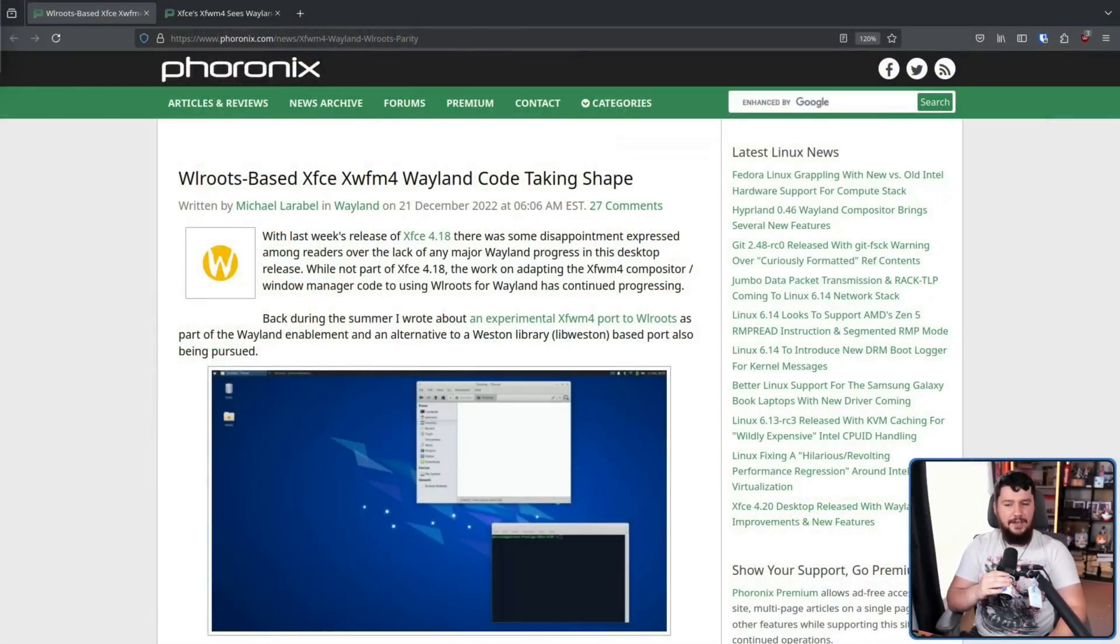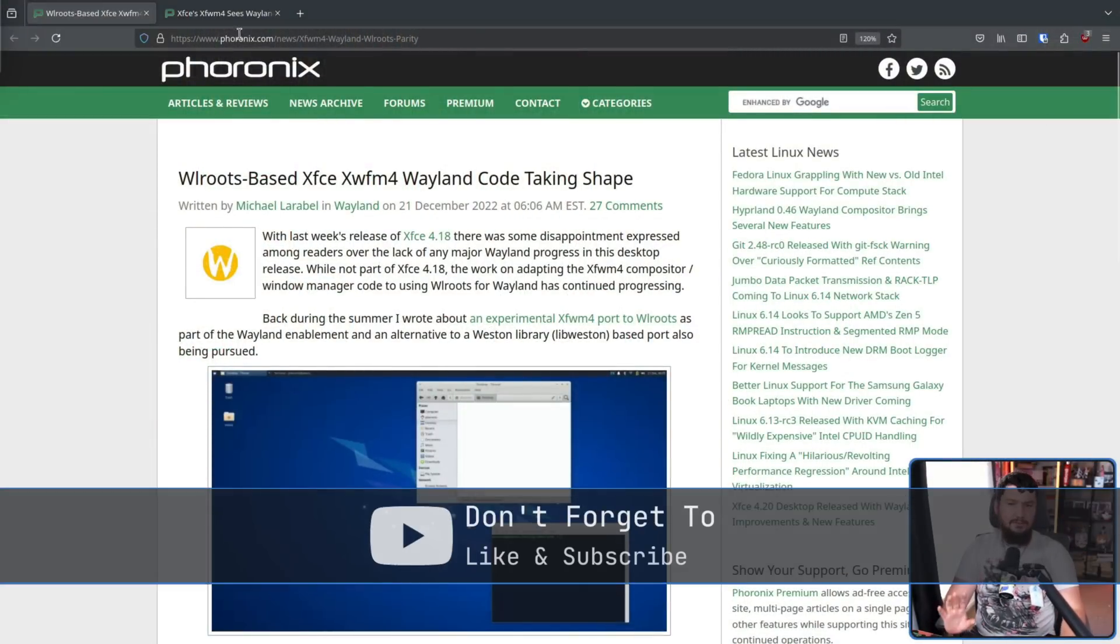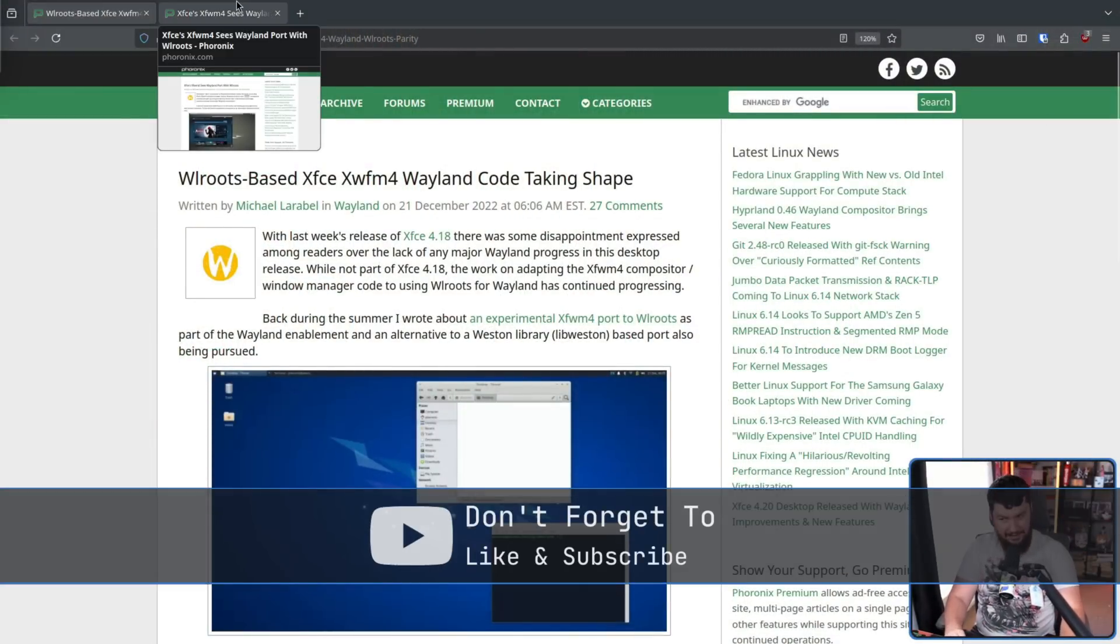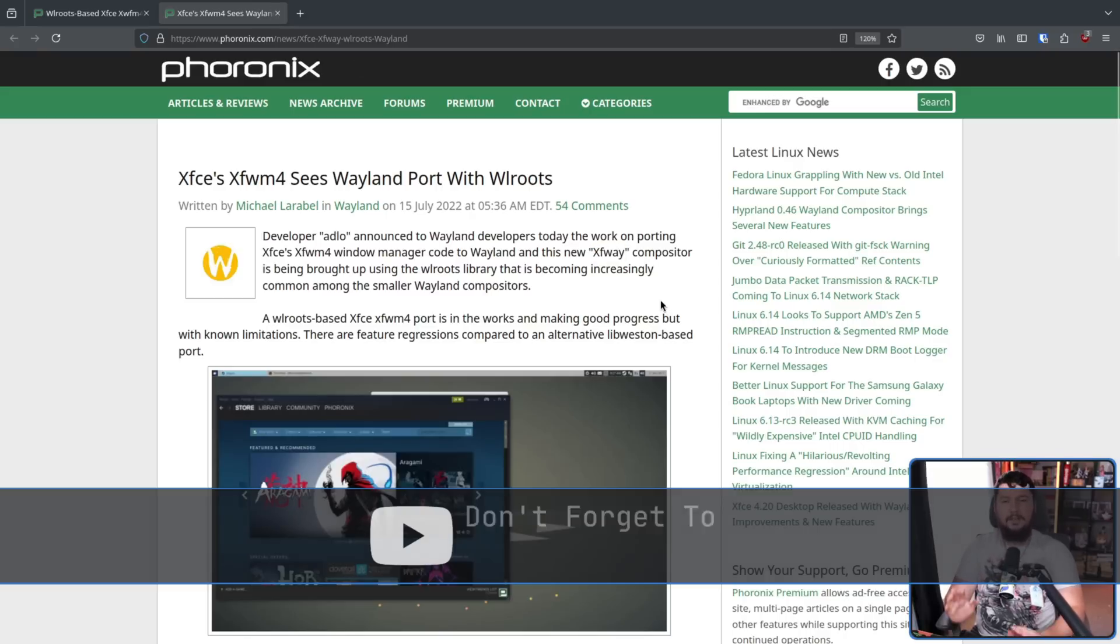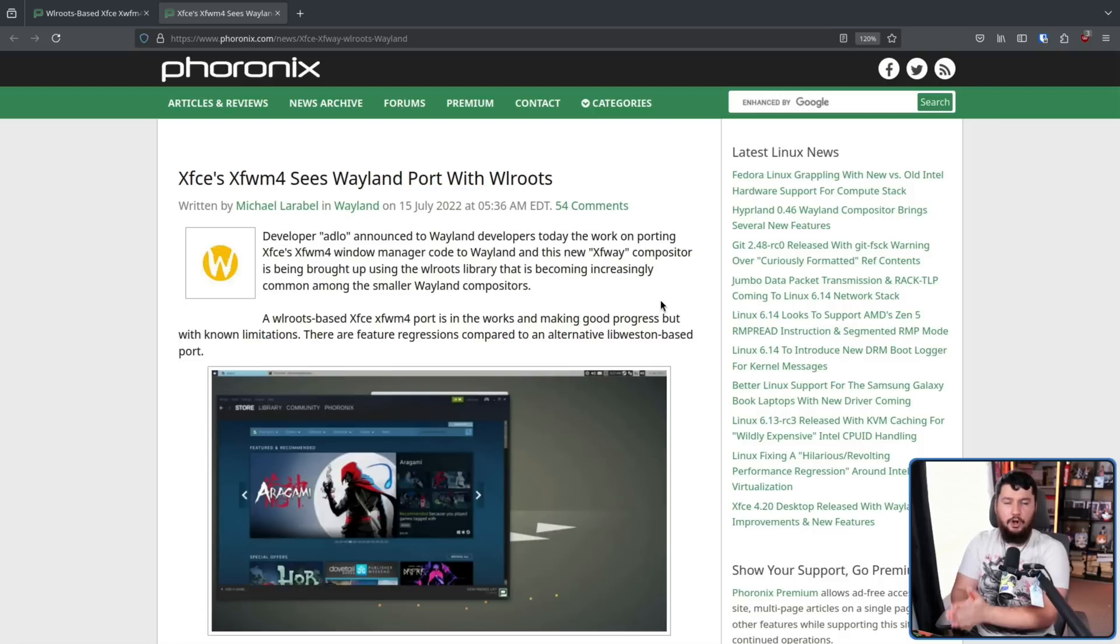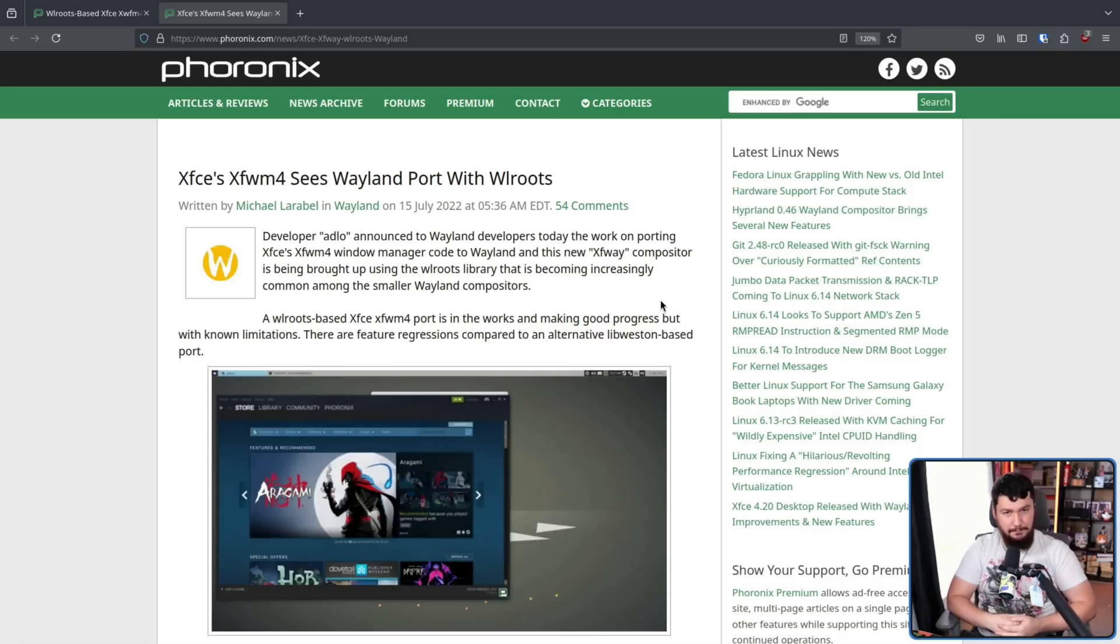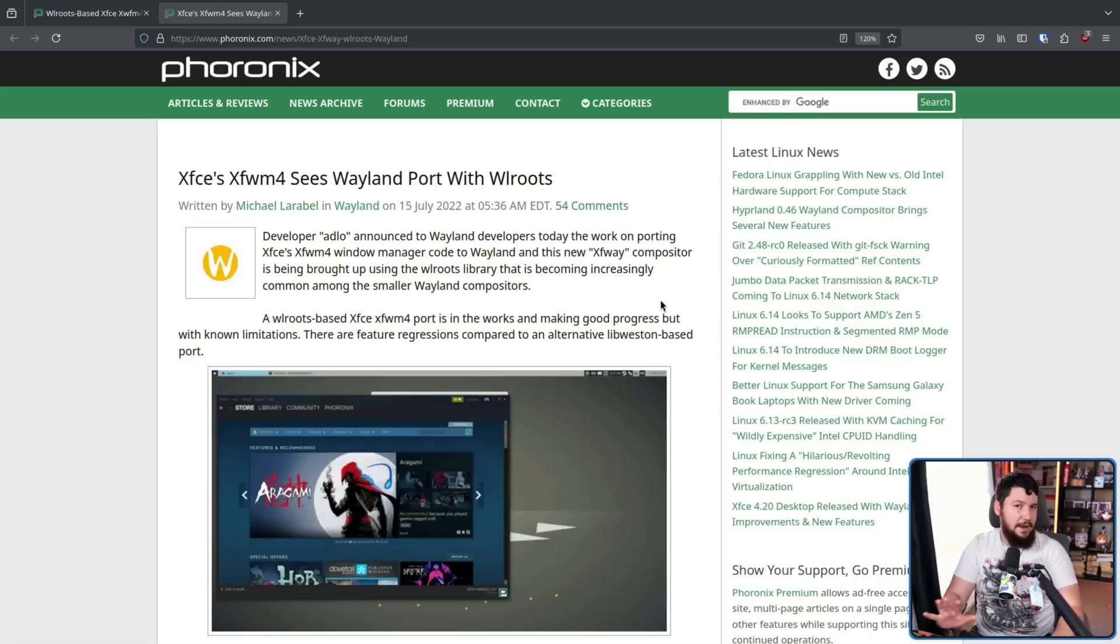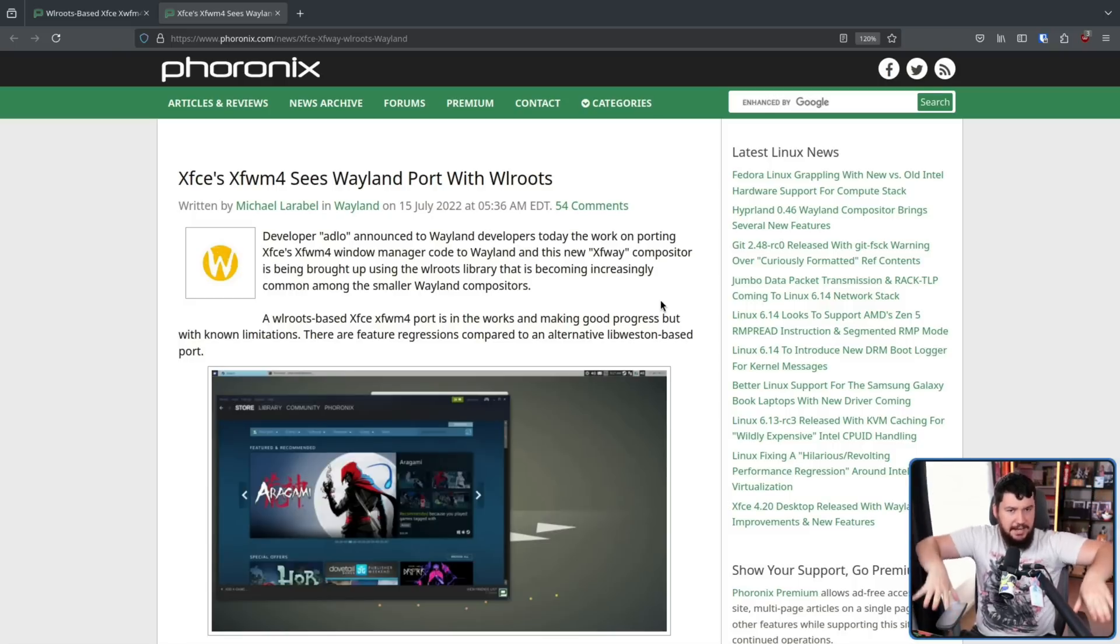At that time, we were looking at the release of 4.18, and there was work being done. The main work was a single developer, Adlo, working on a project called XFWay. This was a port of XFWM over to Wayland with the WLRoots library, and it wasn't anywhere near a state to ship, but there was something there that was functional.